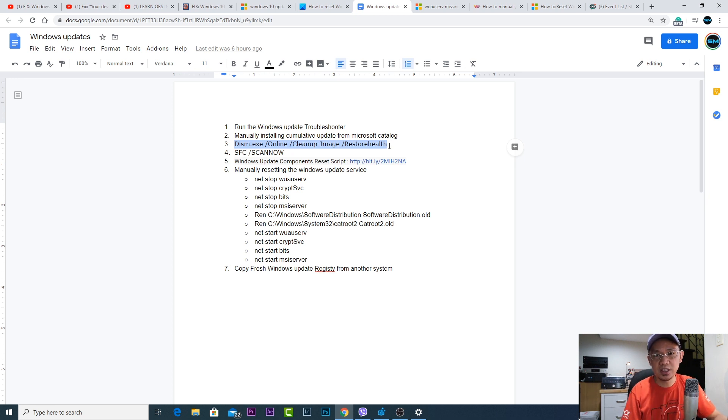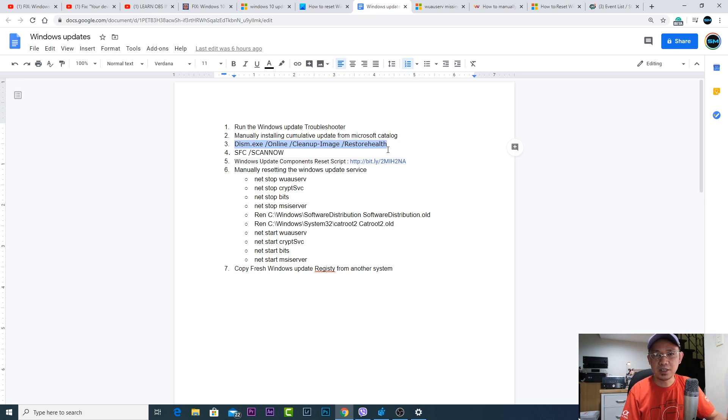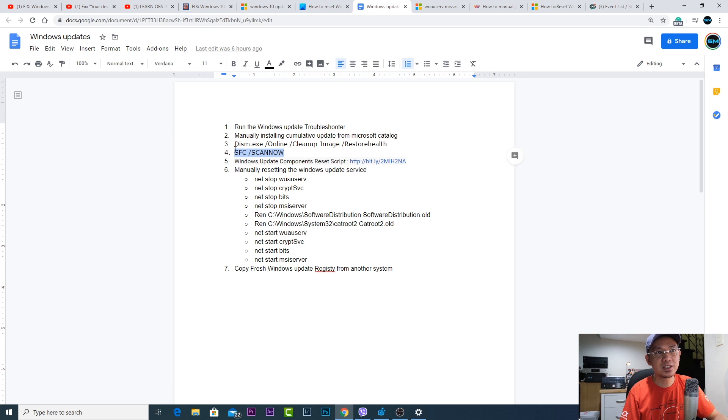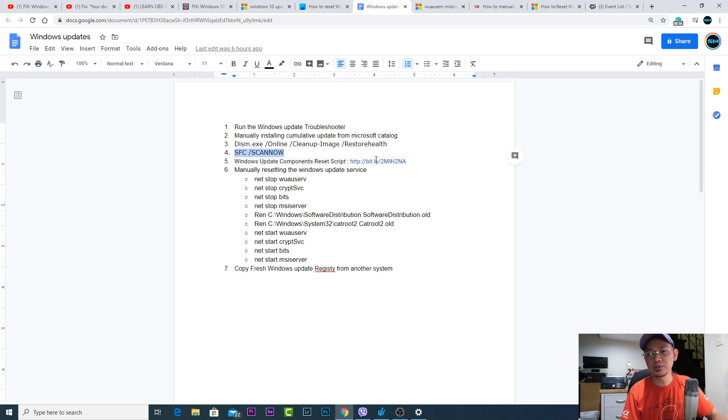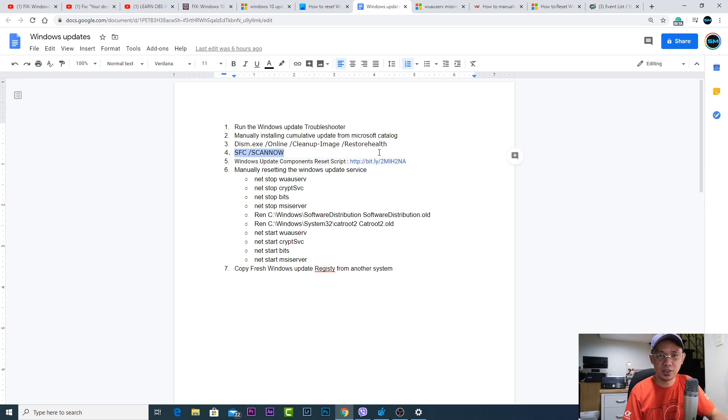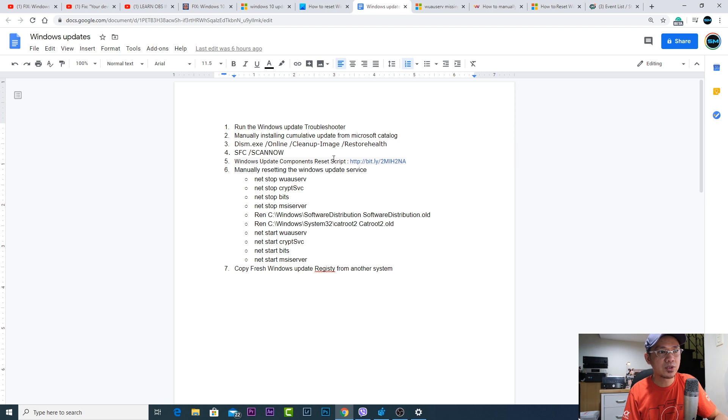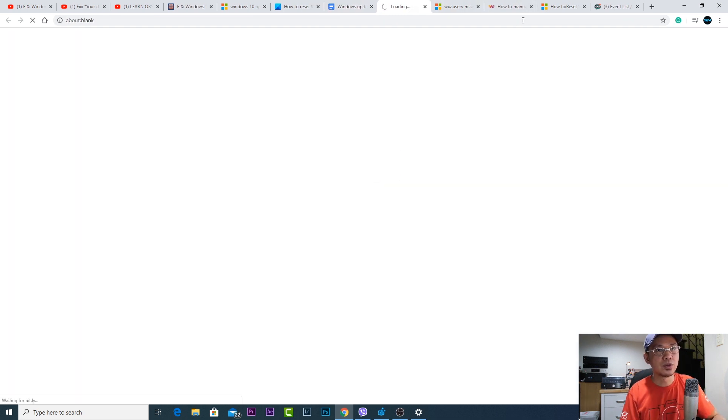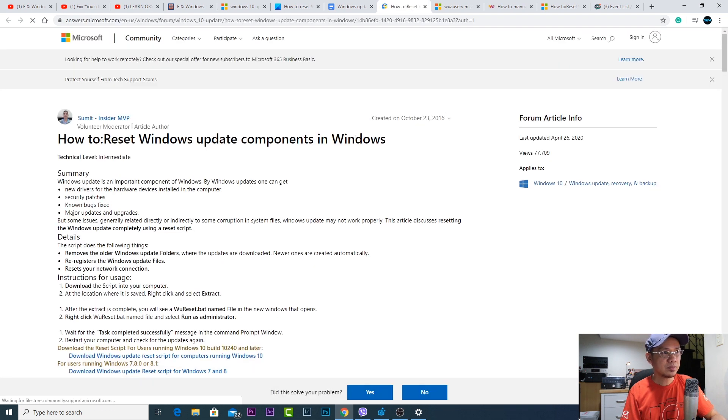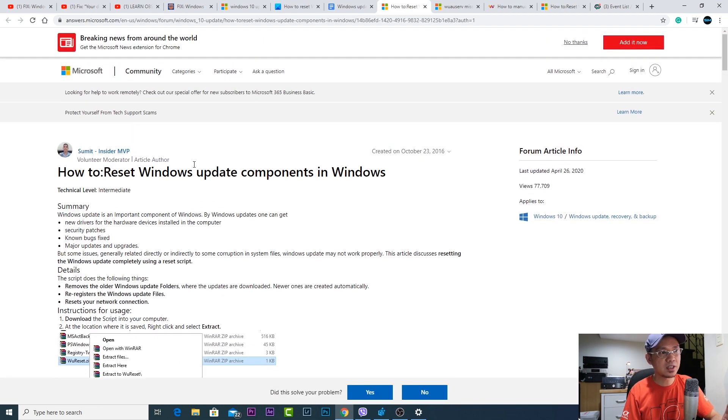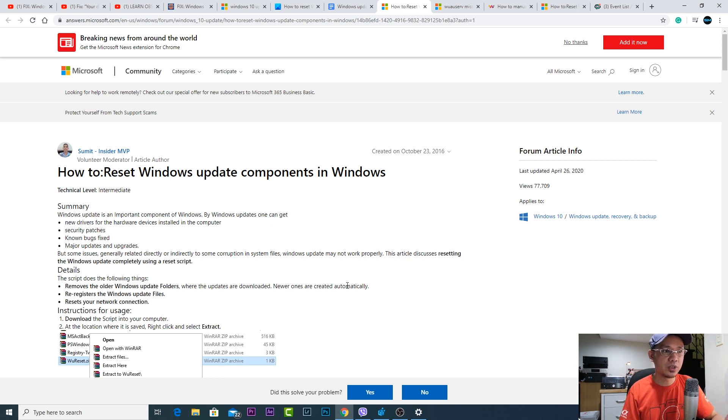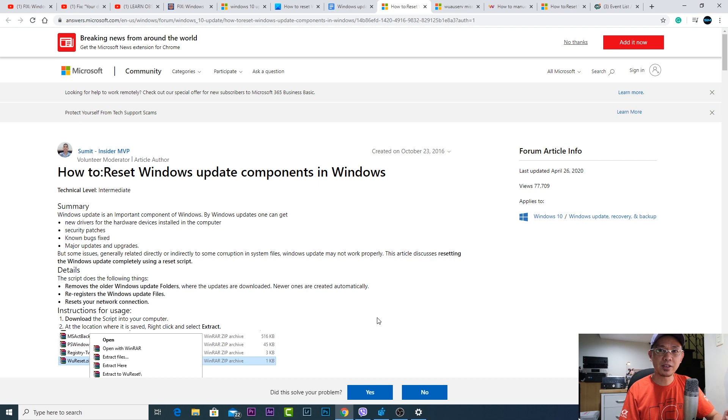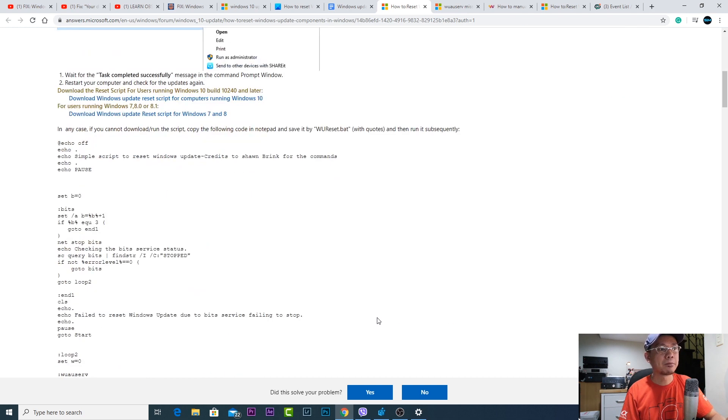Then I tried to run this command which would restore the image on my Windows PC, but still it didn't fix the issue. I tried SFC scan now, but it said that it found some corrupted files but unable to fix the issue. So from this point I went to this link which is actually from Microsoft.